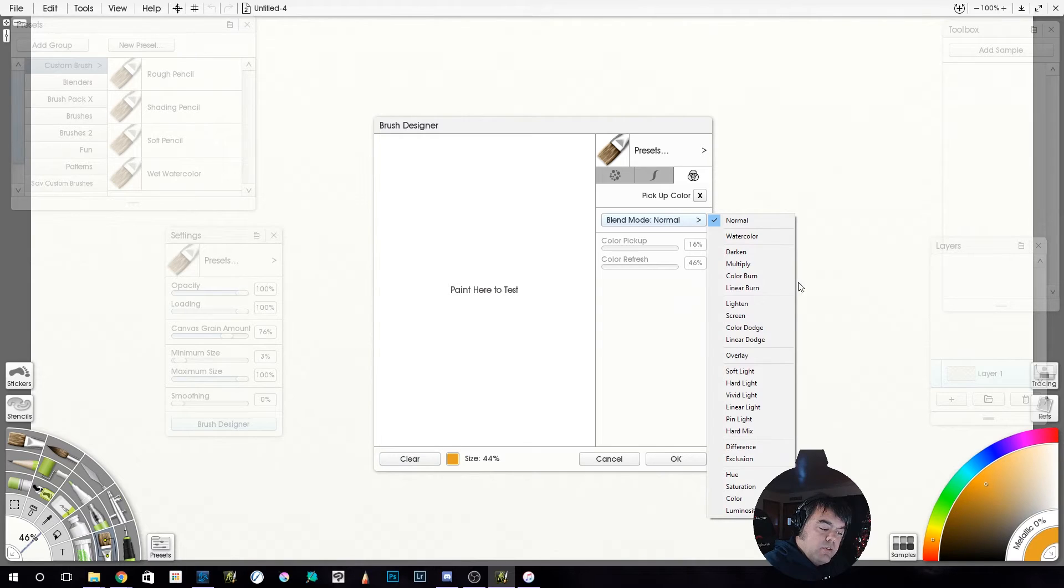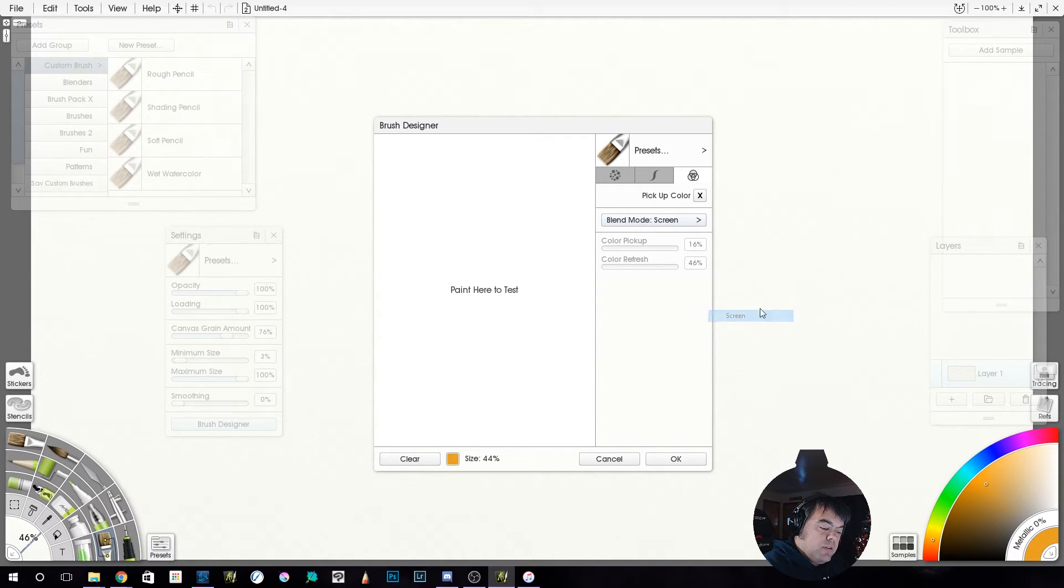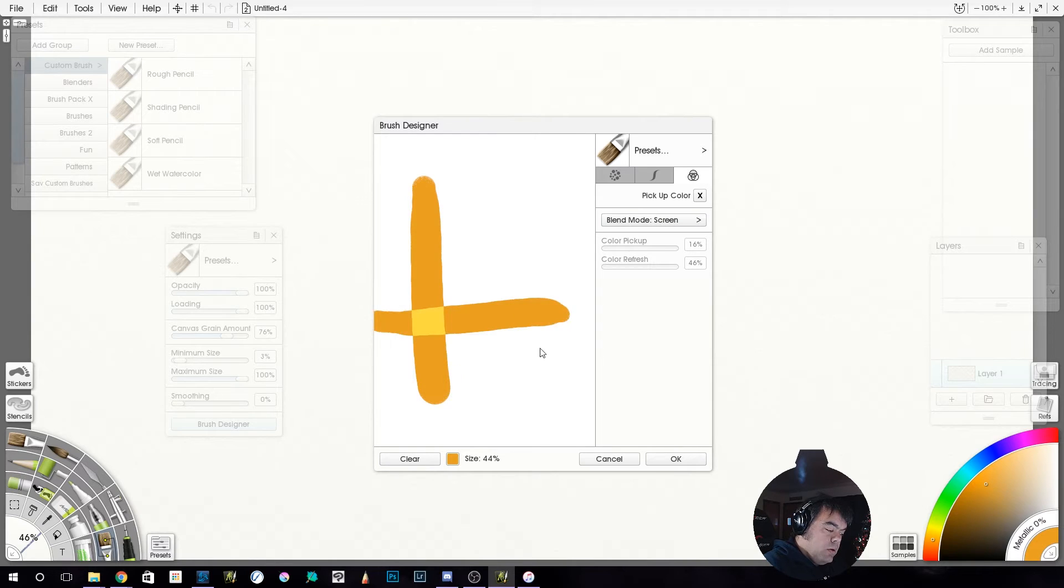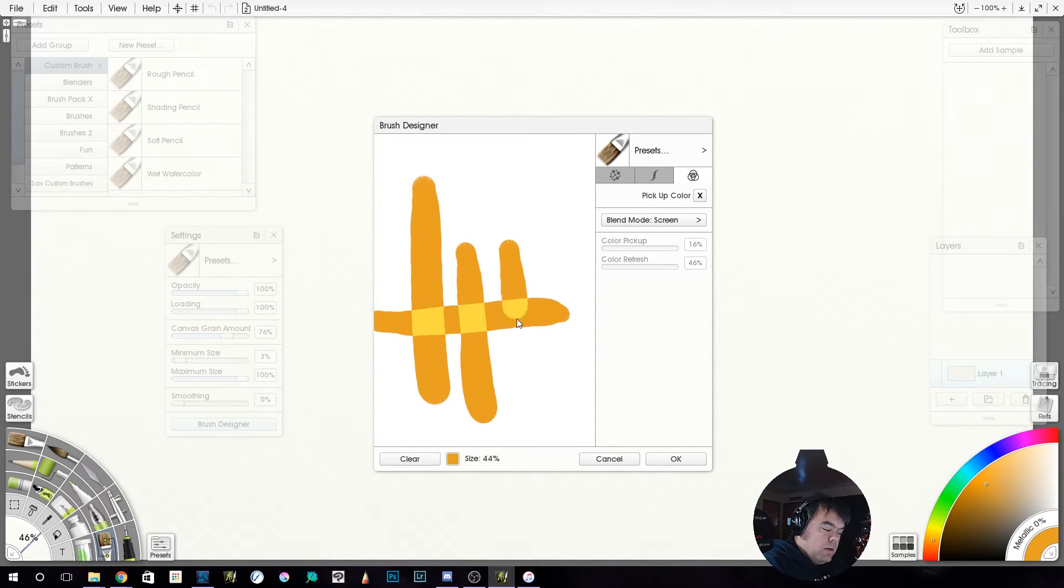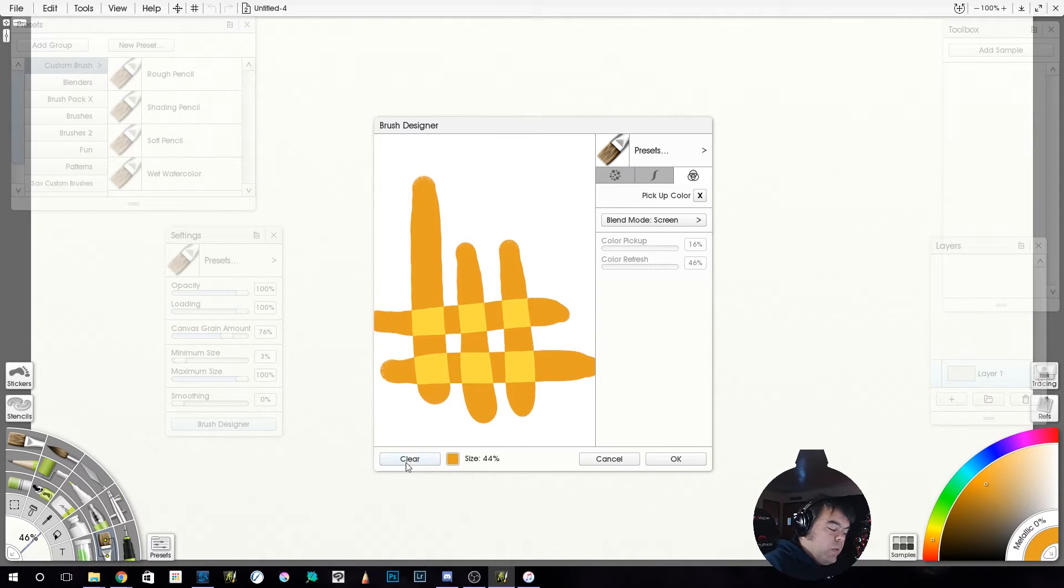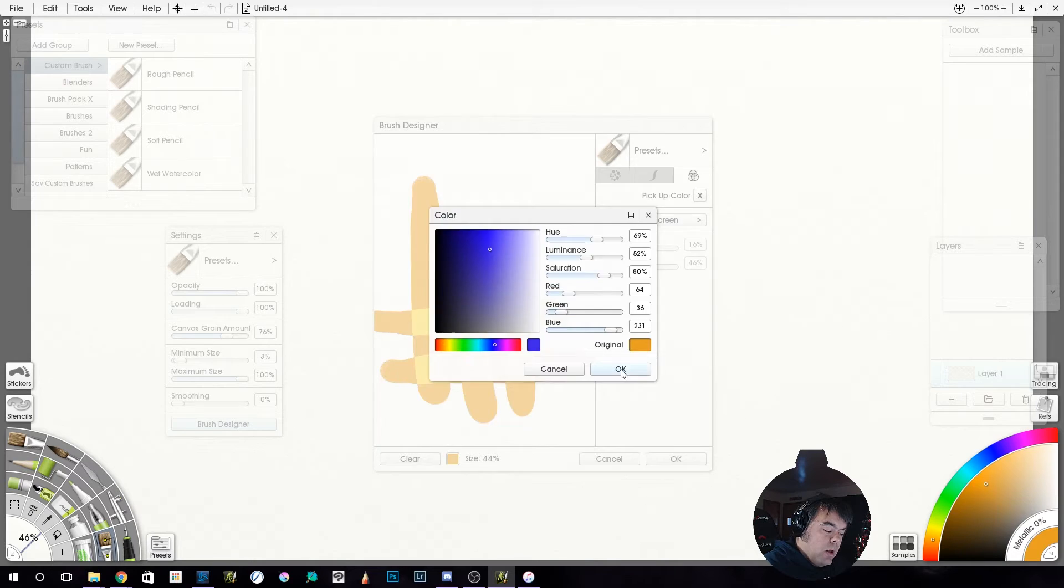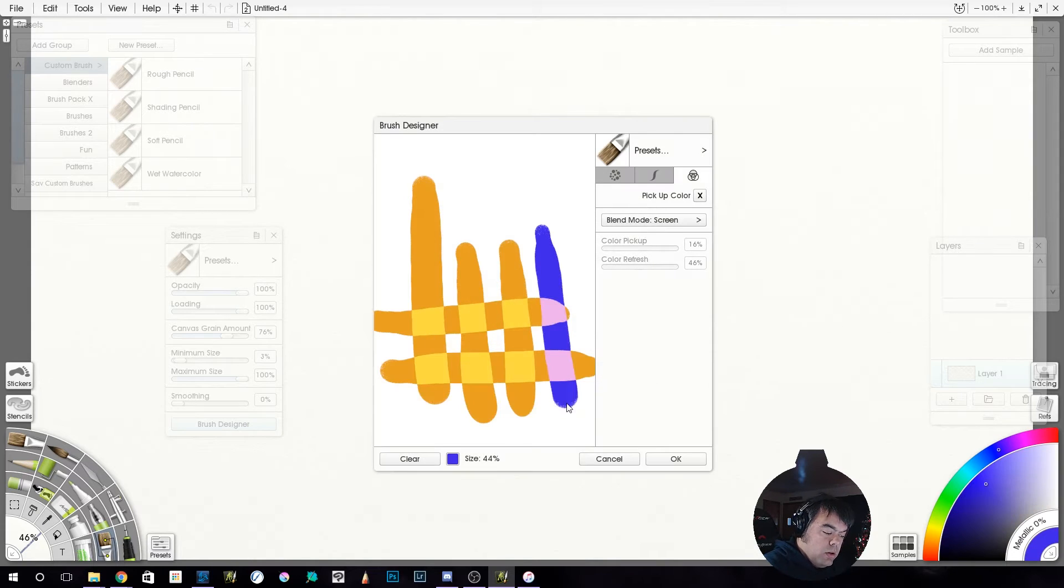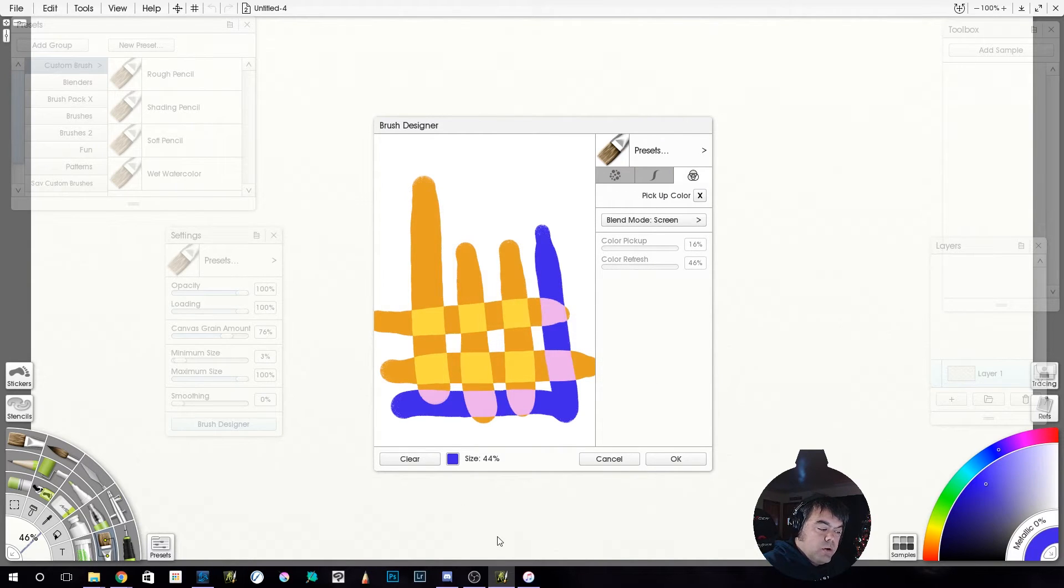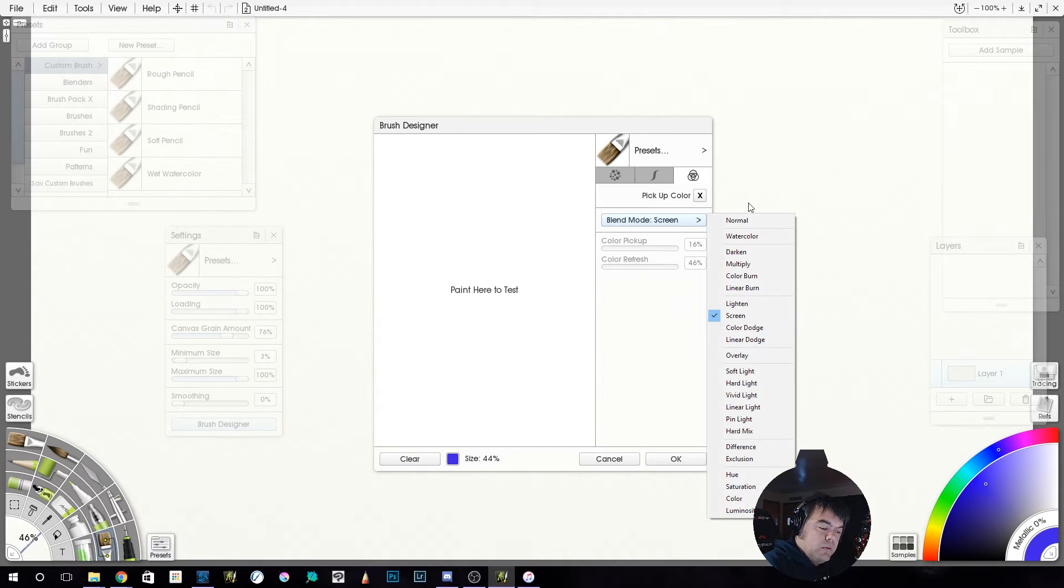Look at that. It's crazy checkerboard pattern fun. So where it overlaps, it's going to screen. And then, say you grab a different color, you're going to get more screeny fun times. That's technical terms. There's a watercolor setting.